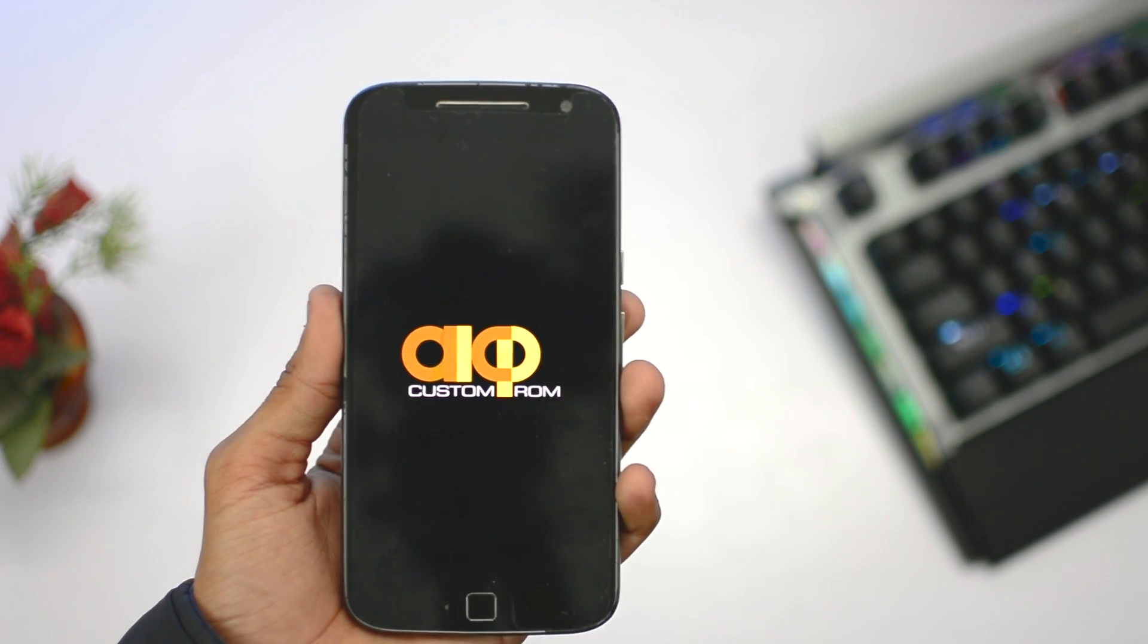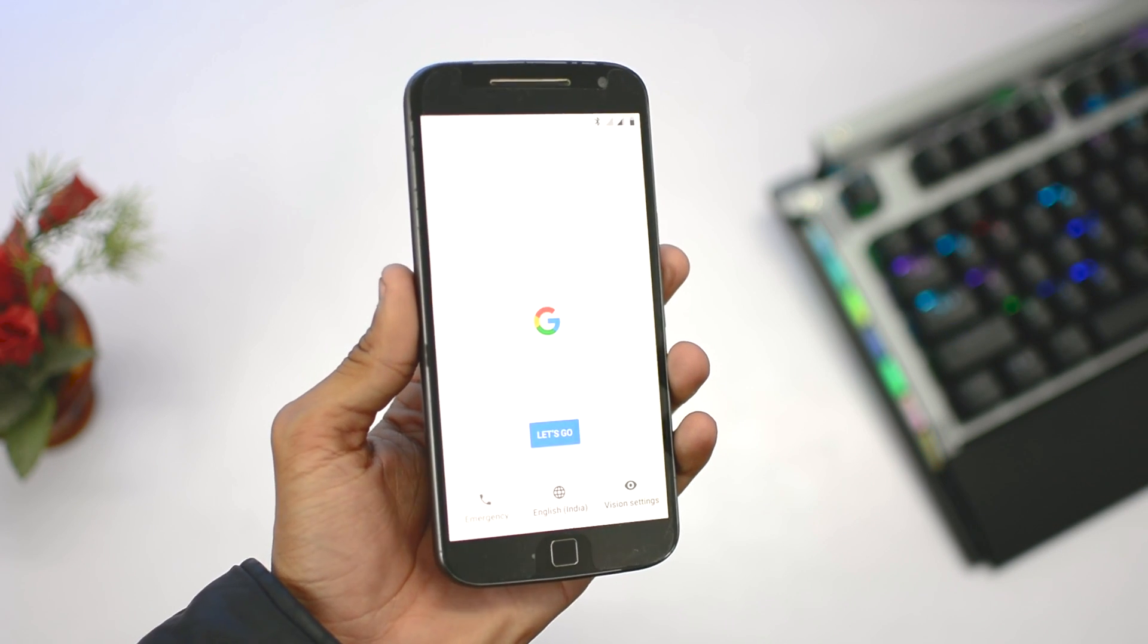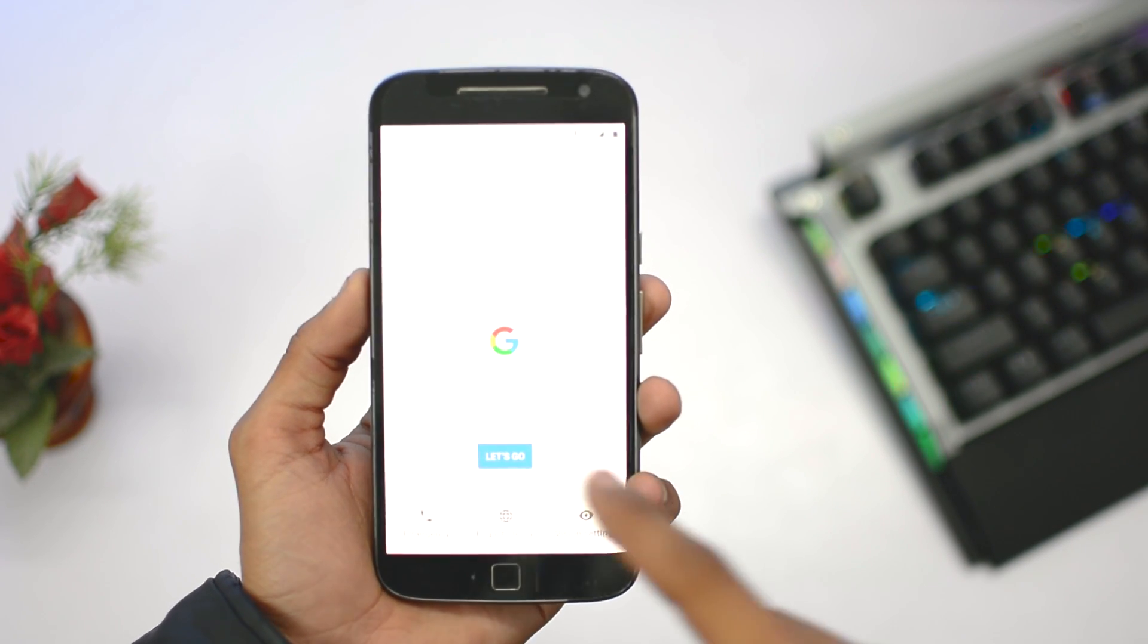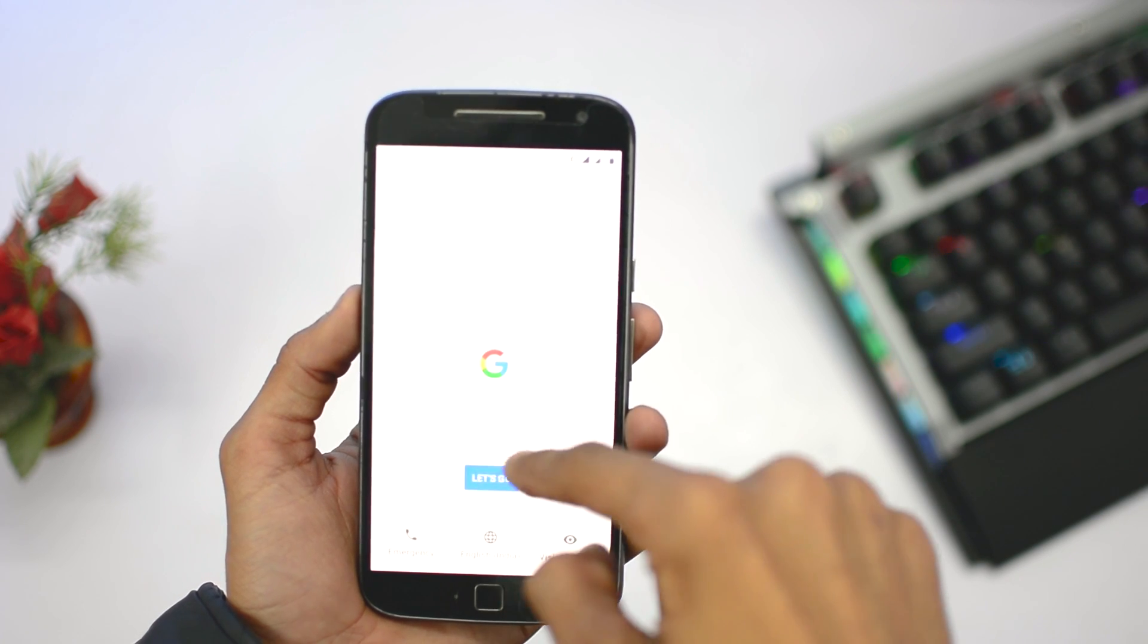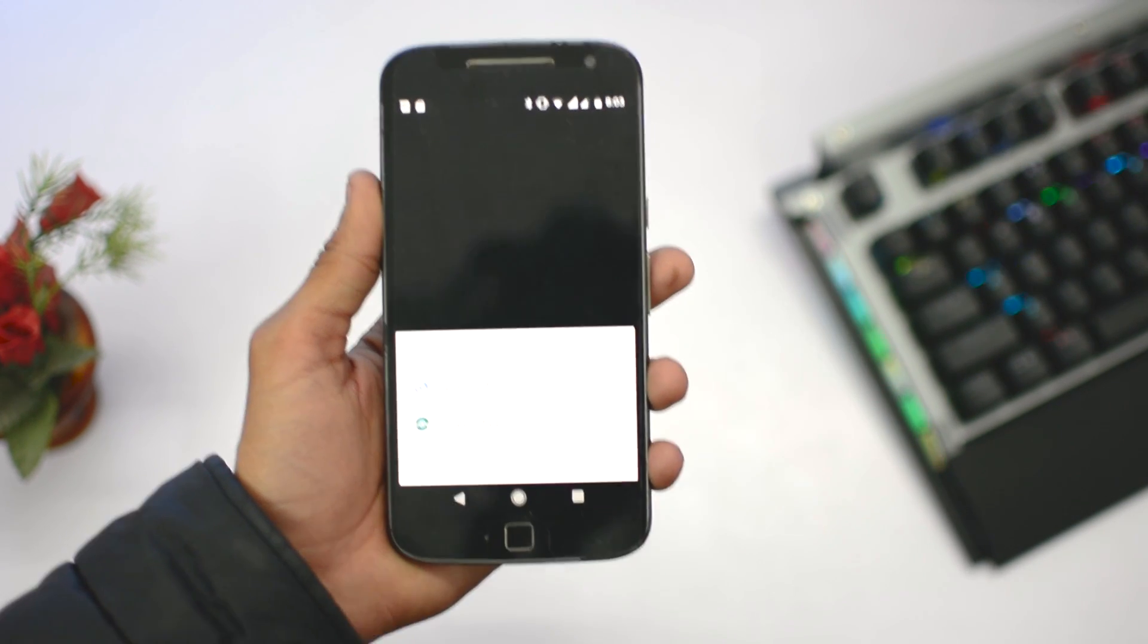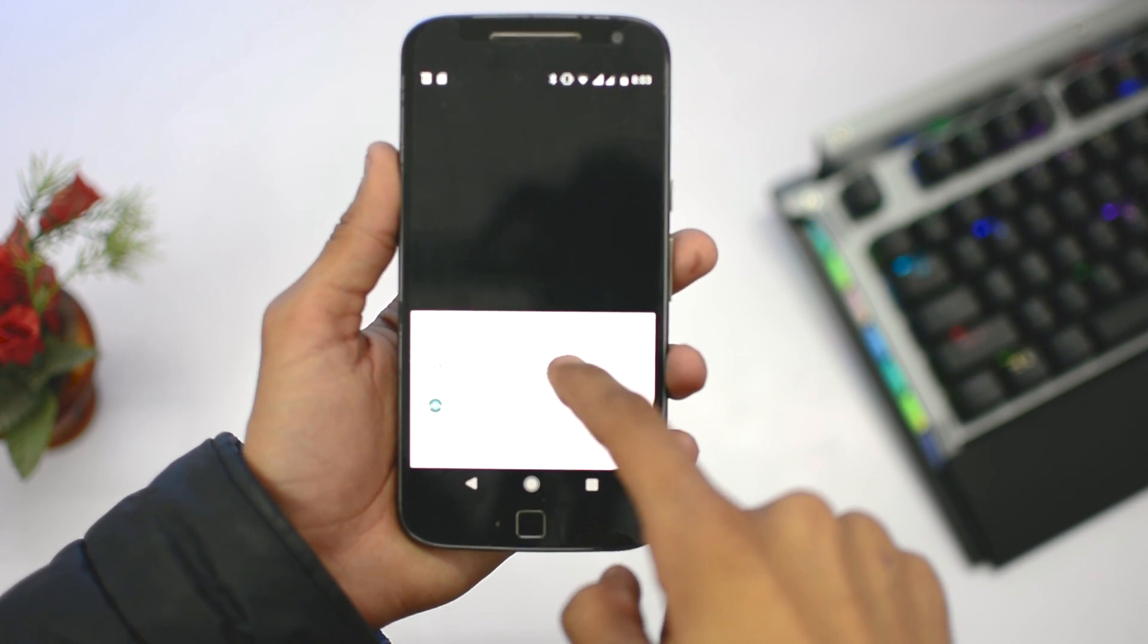It depends on the ROM and gapps package. Now you will see the setup is out here. After setting up the whole thing, you will see the launchers here. You can select any you want.